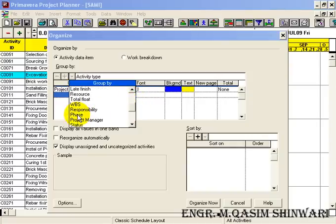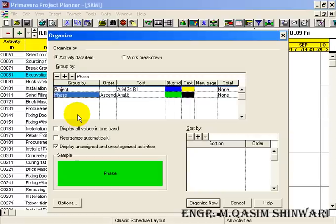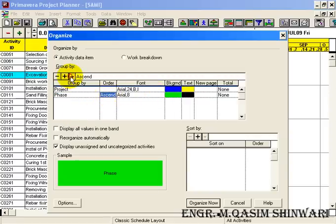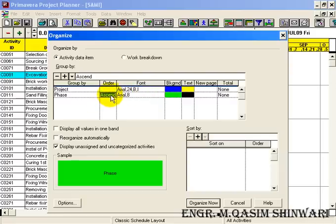You can actually select the order, either it should be in descending or ascending. In this case, leave it as it is.